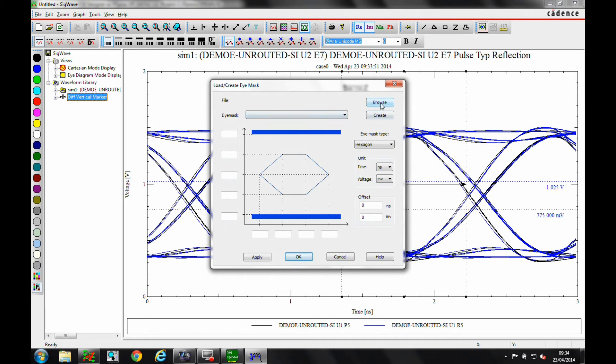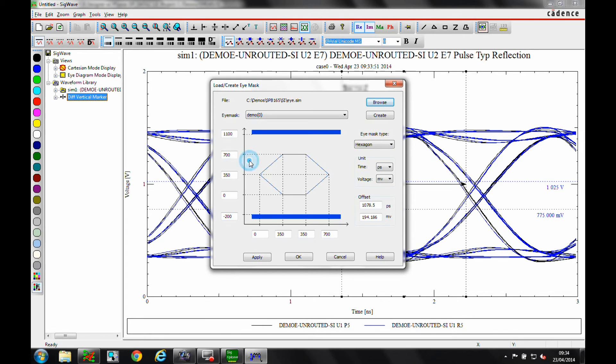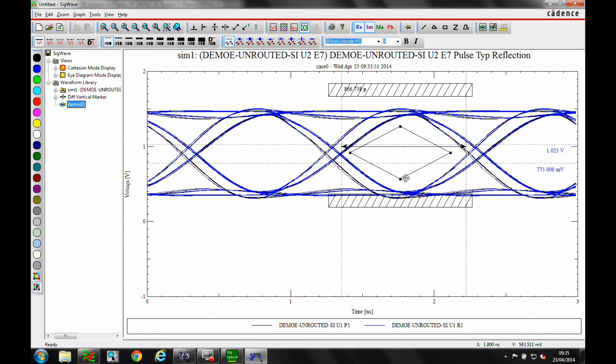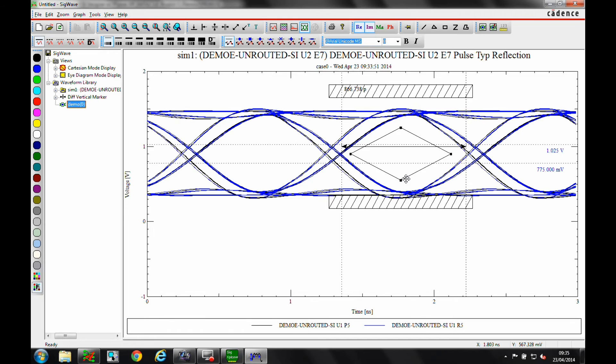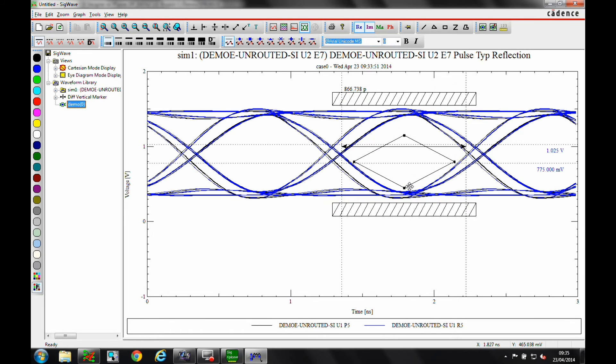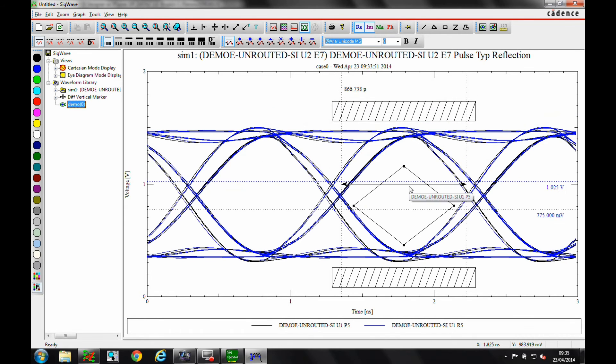We can also add eye masks to check the simulation results are within the target requirements. Good. All is okay. So now let's route the board.